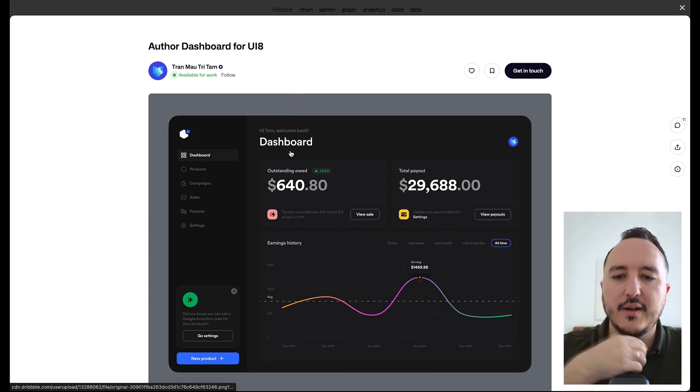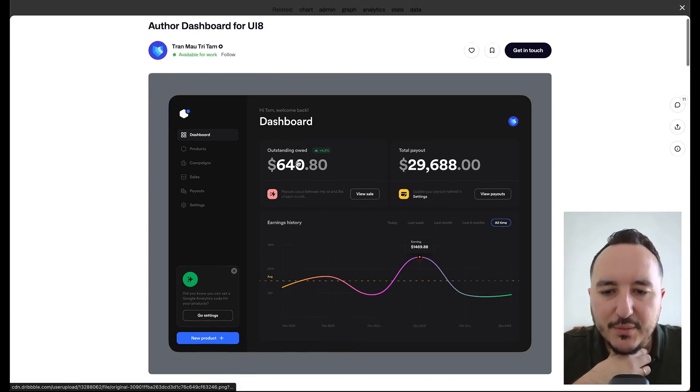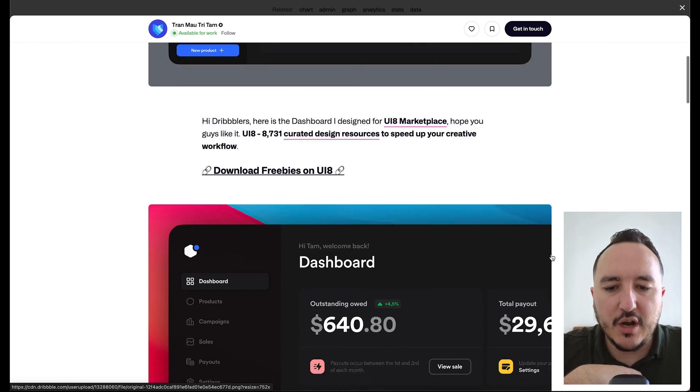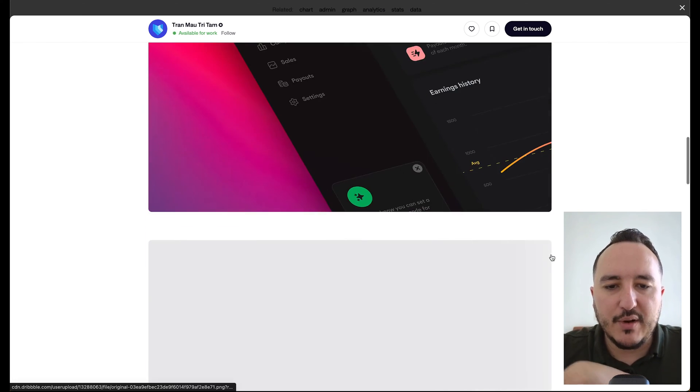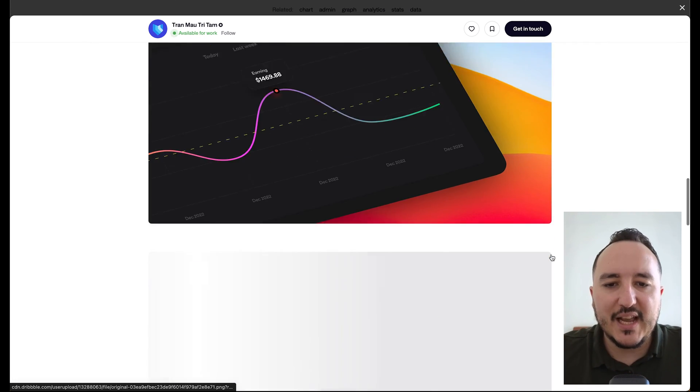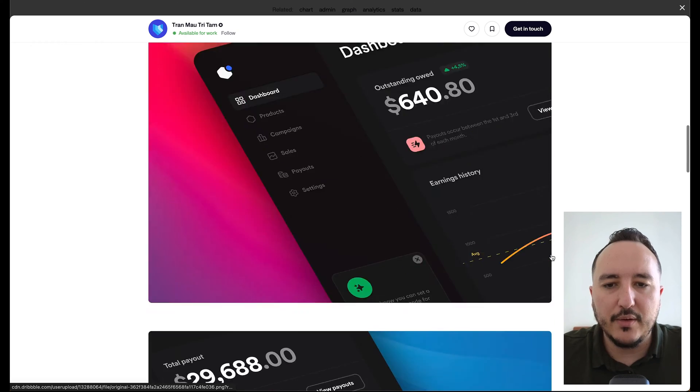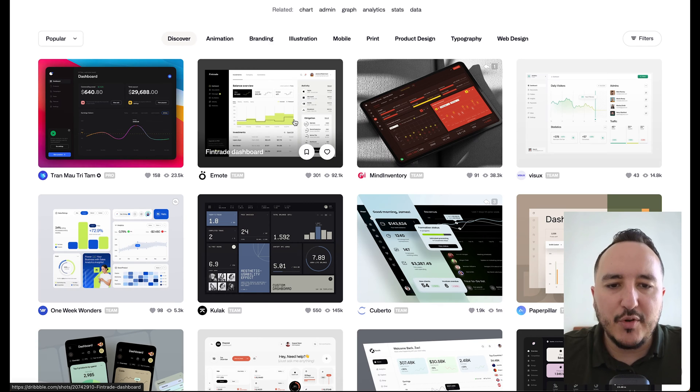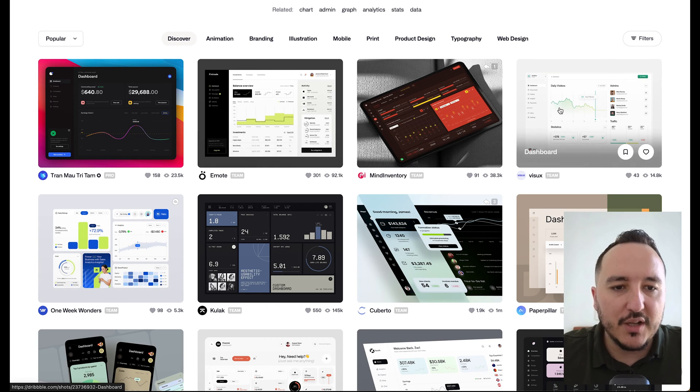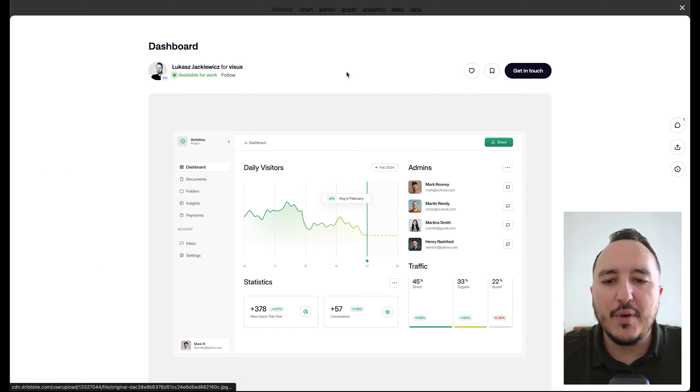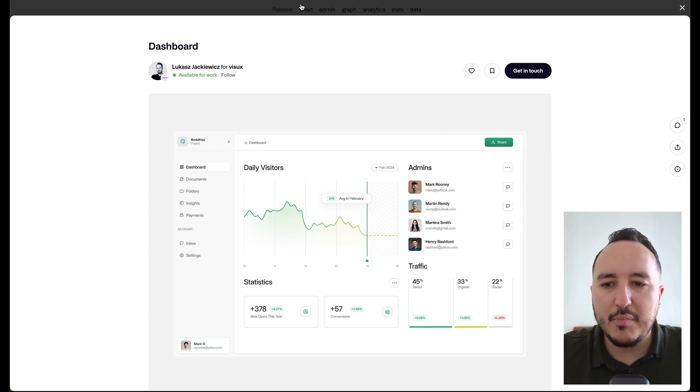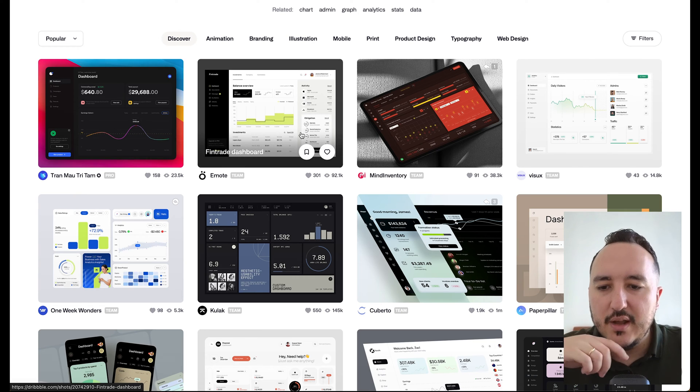So here, we've got an example here. As you can see, we've got different elements with cards and here, a chart. This is exactly what we're going to build. We are going to build a dashboard with some charts here and directly inside our Next.js application.